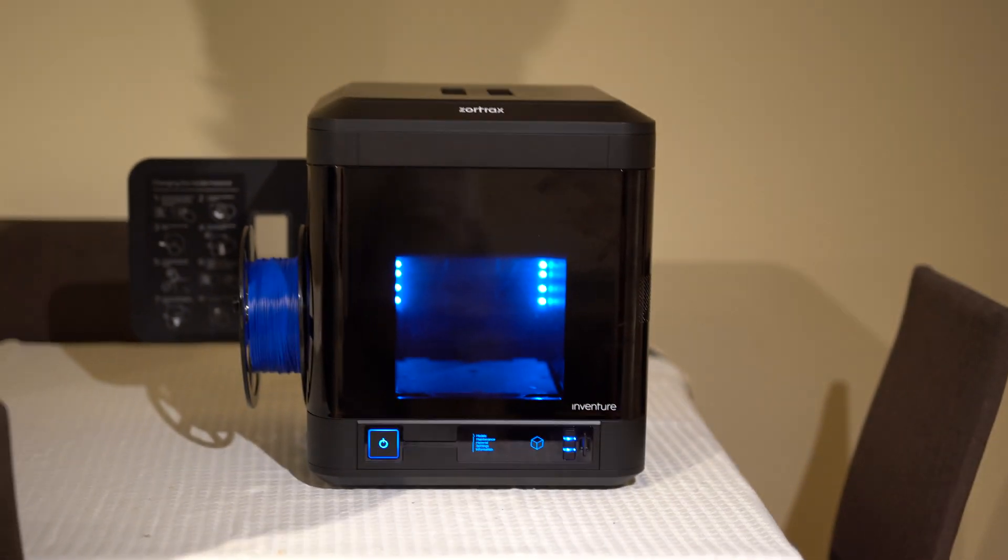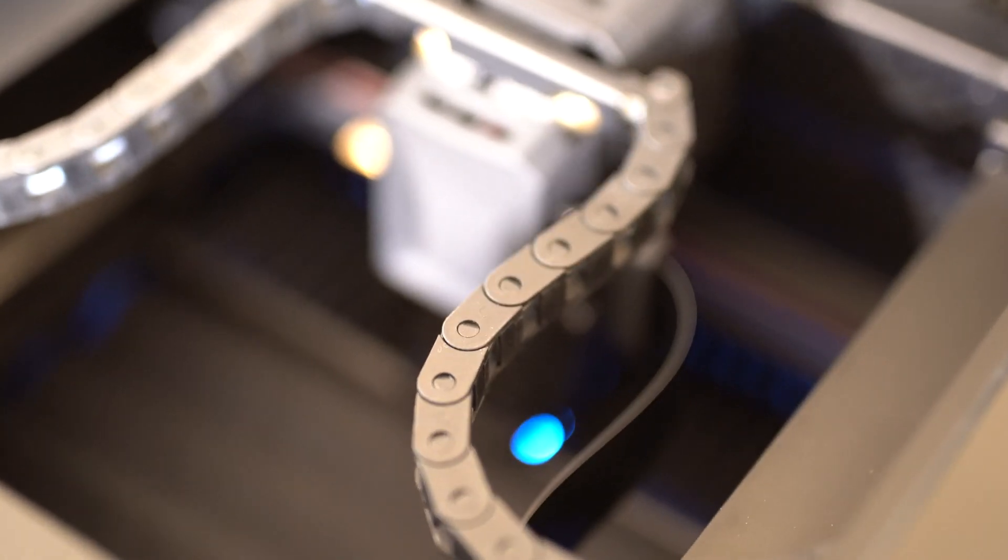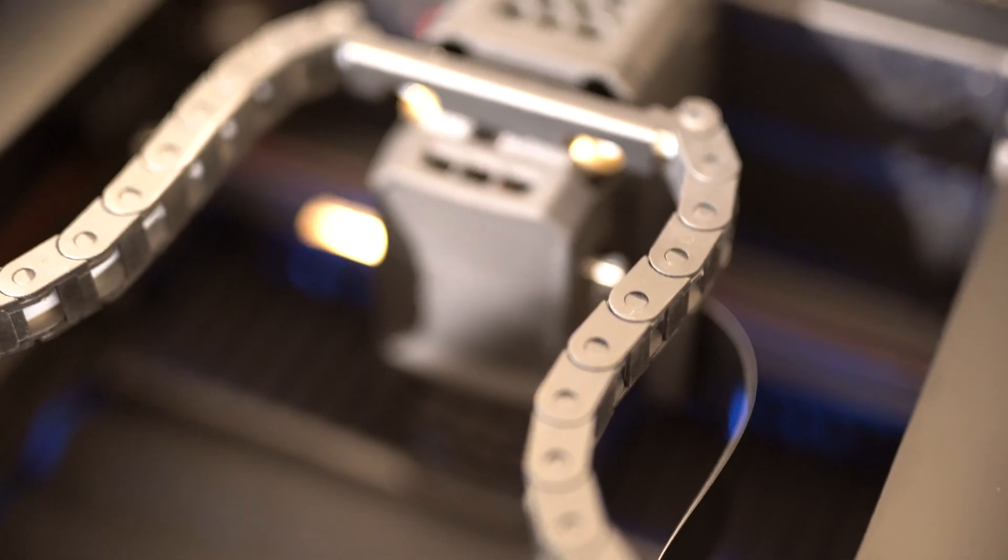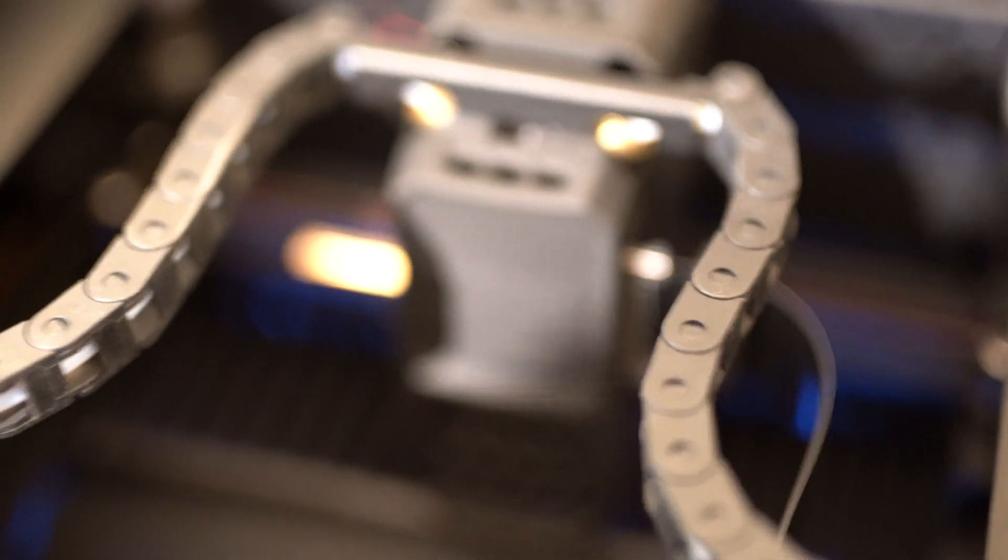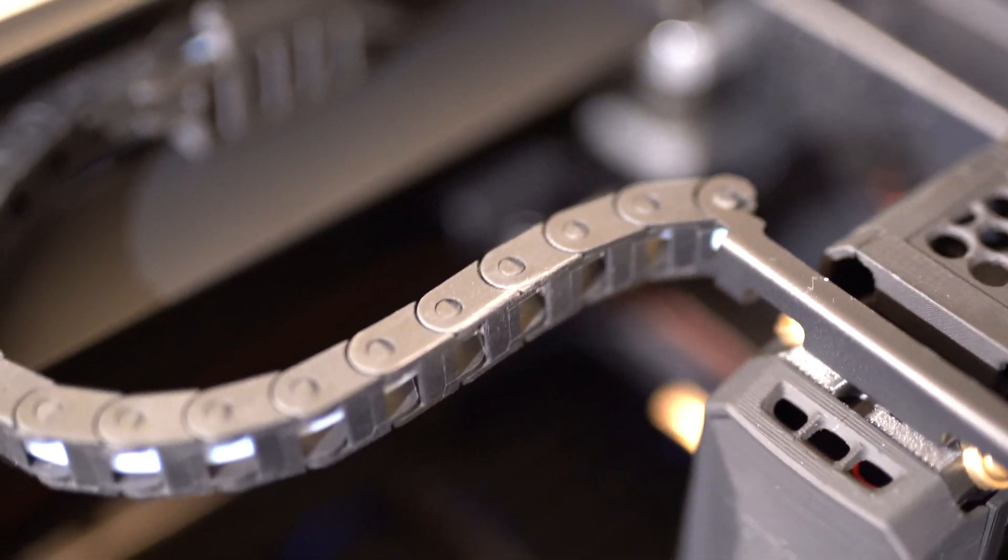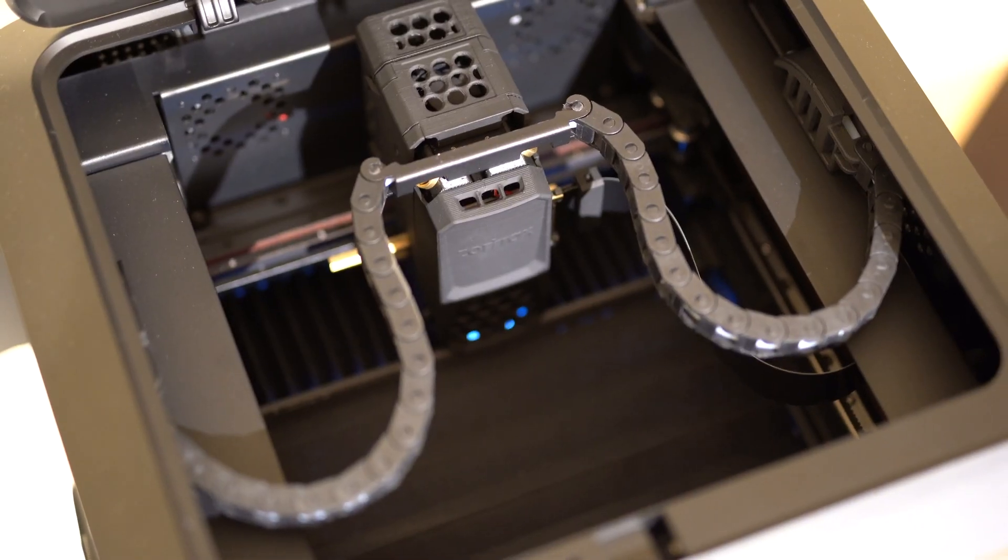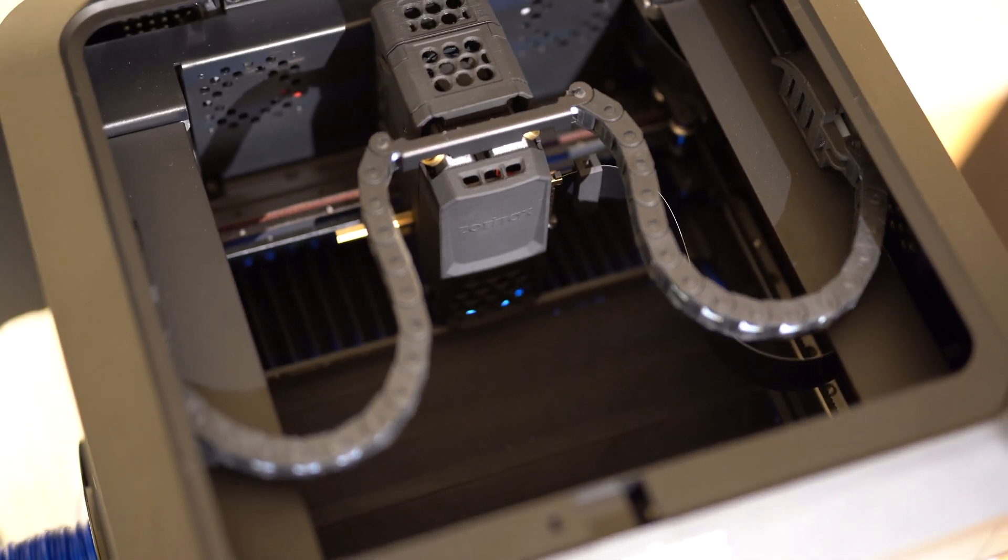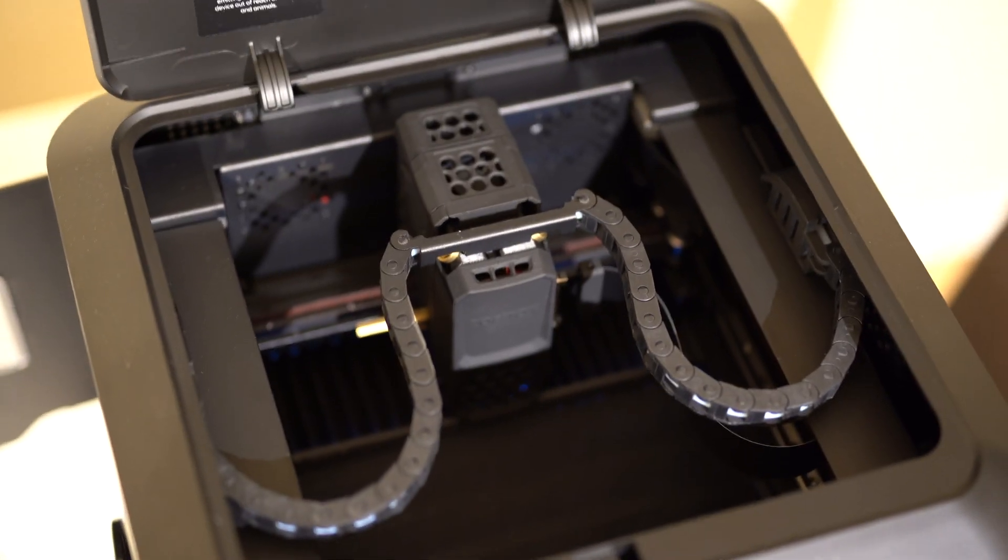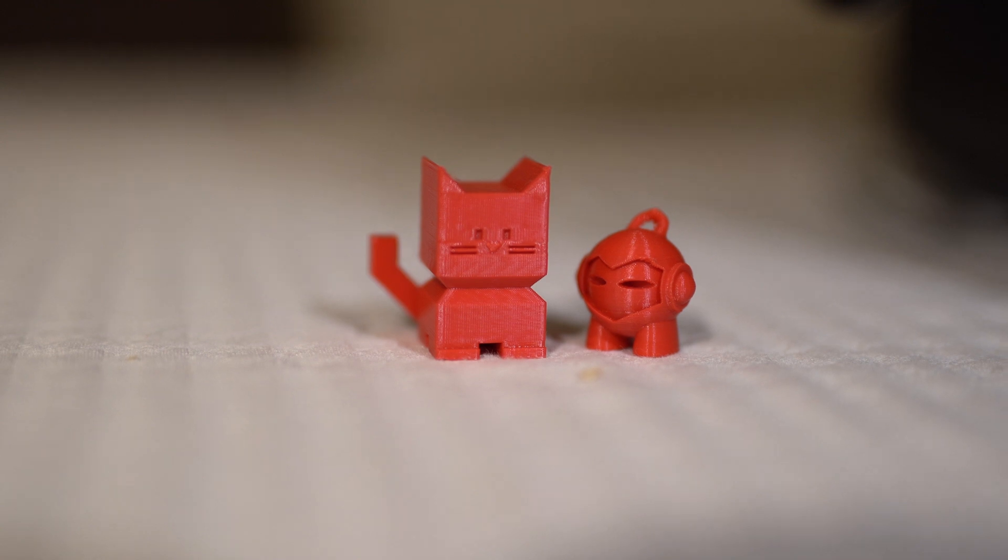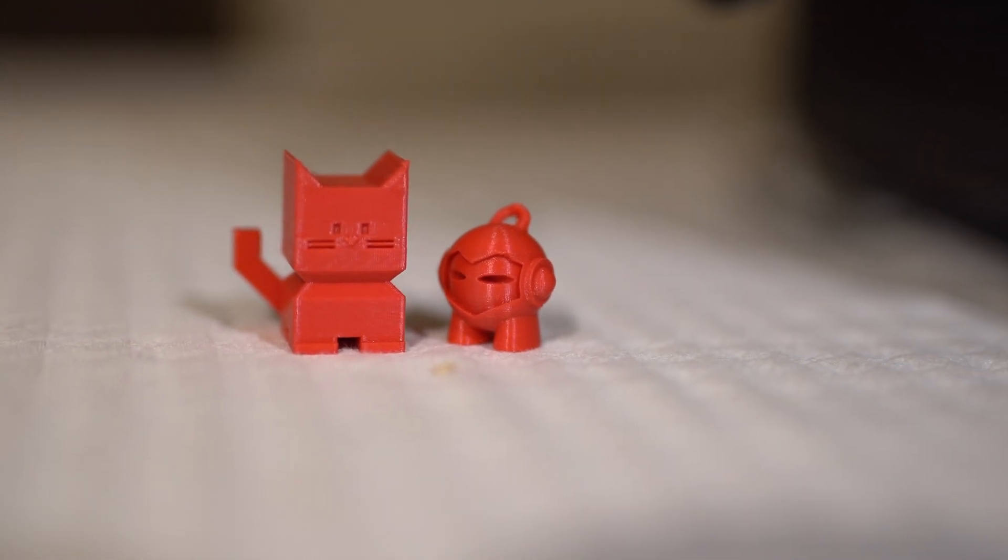The Zortrax InVenture is meant to be a print and walk away solution for advanced filaments such as nylon, Z-Glass, Z-ABS, Hips and much more. Additionally, this printer is very safe. It has a HEPA filter for cleaning out 99% of contaminants and it has an excellent electronics system. Unlike the BQB1, this printer won't catch on fire.